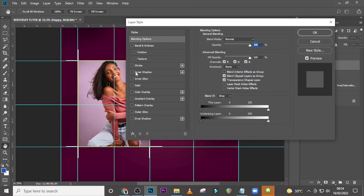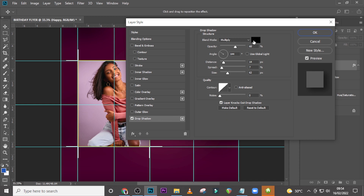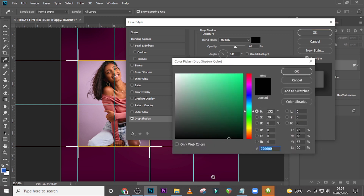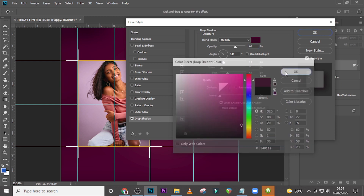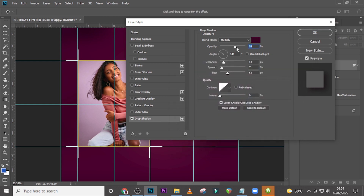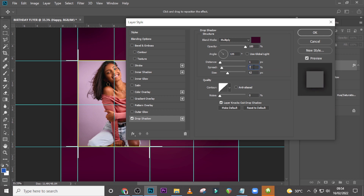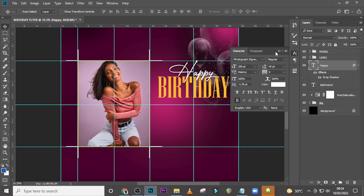Double-click the layer to open Layer Style and go to Drop Shadow. Click on the color swatch and pick a color. Set blending mode to Multiply, opacity to 100, angle to 135, distance to 1, spread to 3, and size to 32. Click OK — you can see the drop shadow applied nicely.